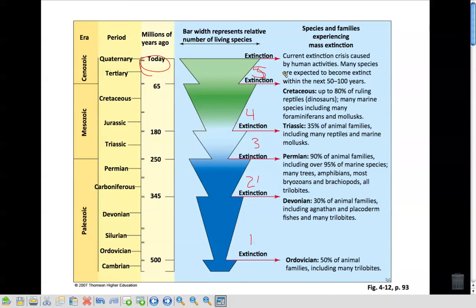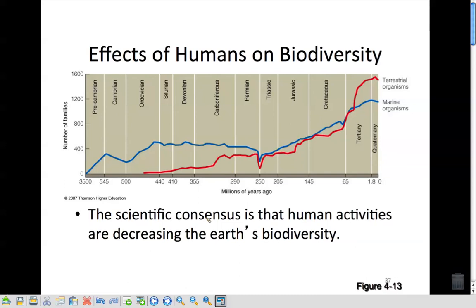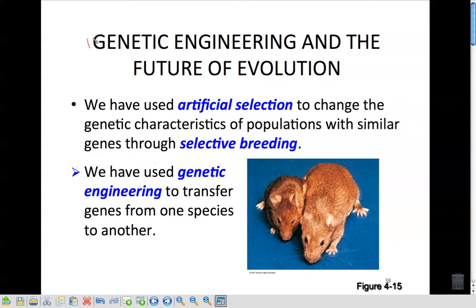There could be another mass extinction caused by human activities because we are having a major impact on biodiversity. When humans came to be, we saw a decline or leveling off of populations — both terrestrial and marine organisms — showing that we are affecting them. The next part will talk about genetic engineering and the role it plays in the future of evolution and how that can affect biodiversity.